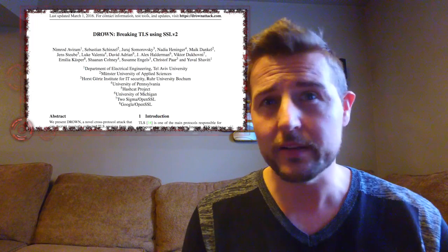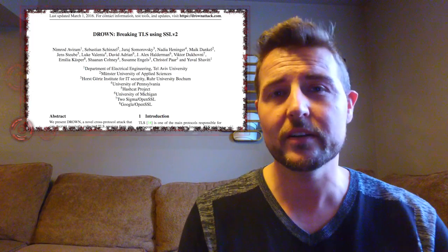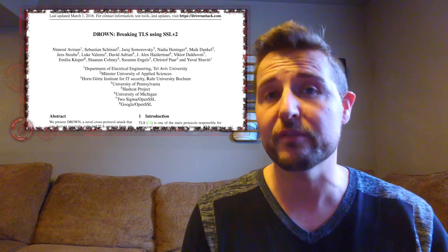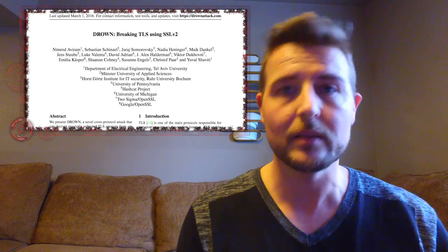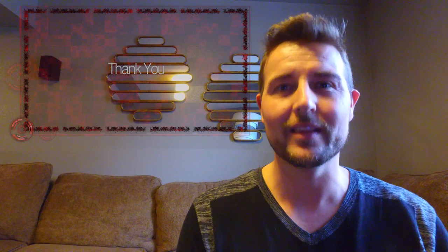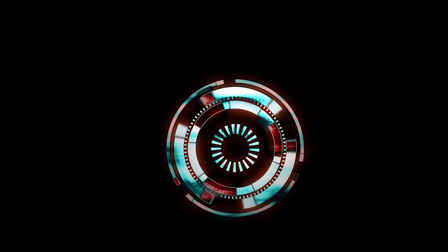Anyways, it's a fascinating vulnerability and there's a lot of details that I really recommend the interested folks check out. So be sure to check out the reference links and the blog post associated with this video. Anyways, that's it for today's story. Thank you for watching.